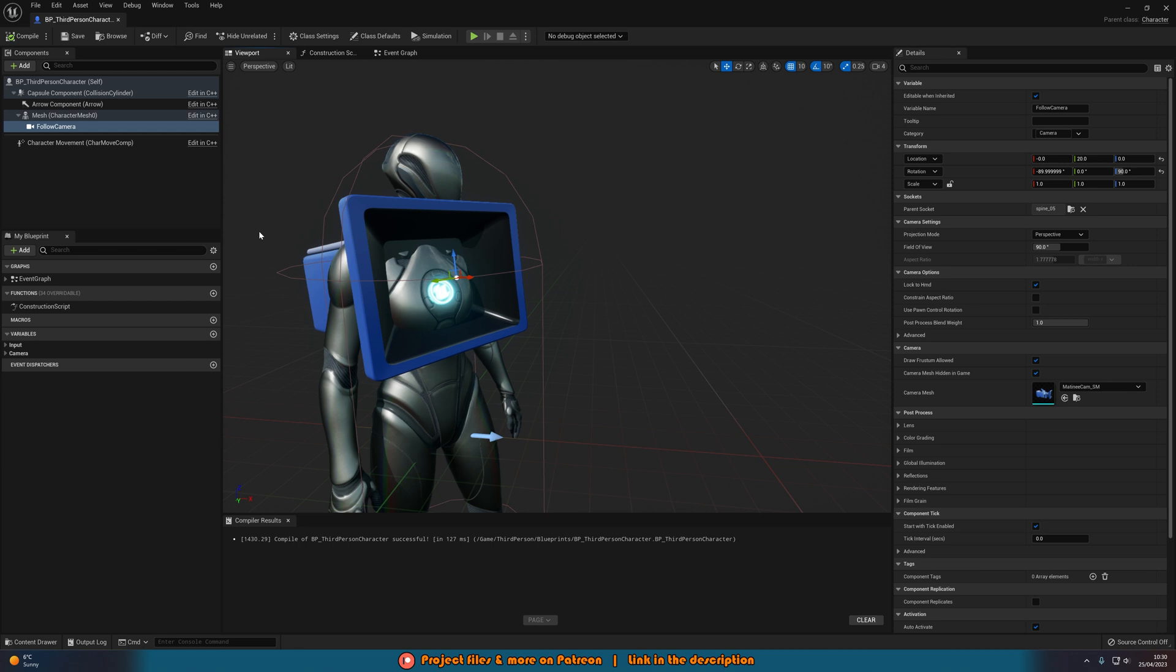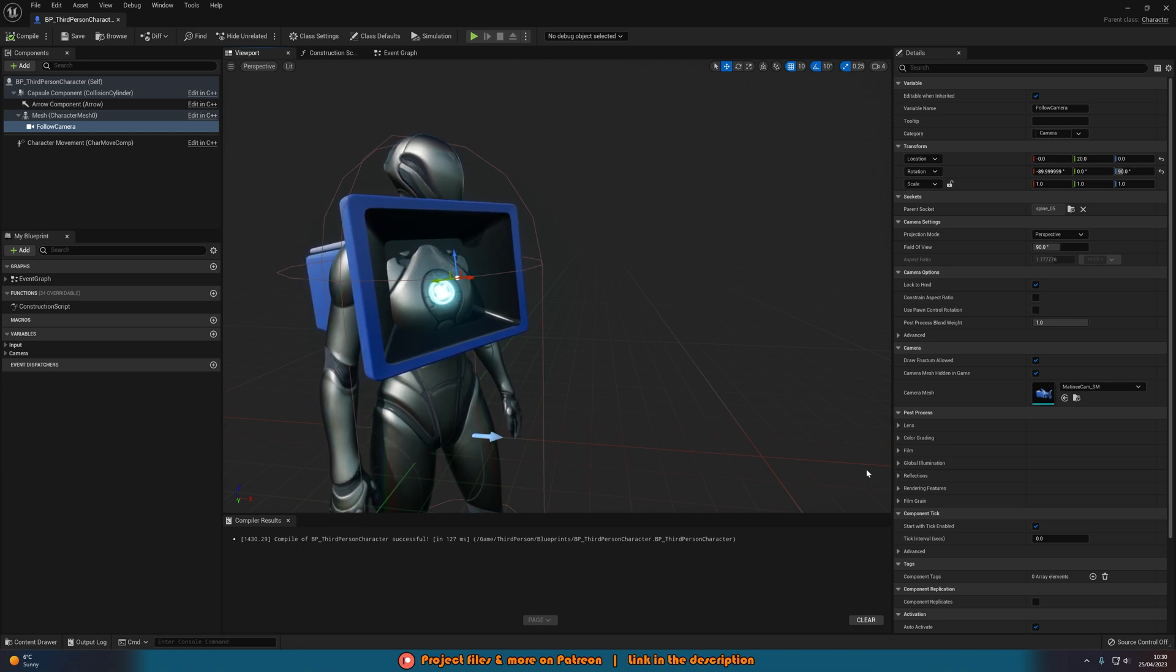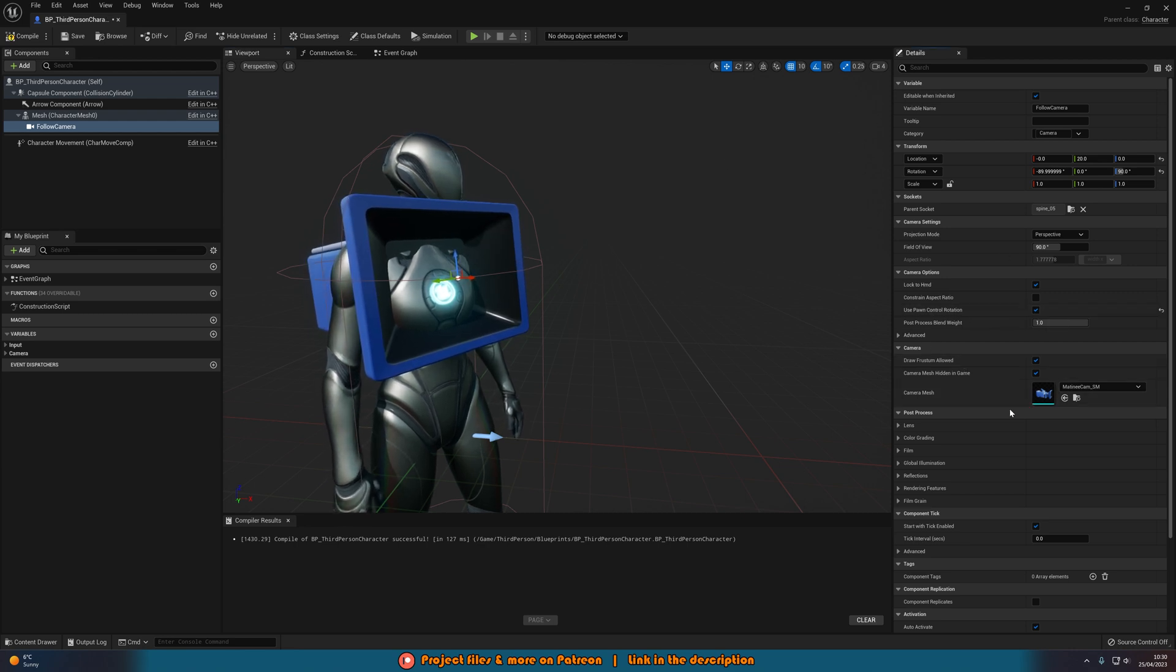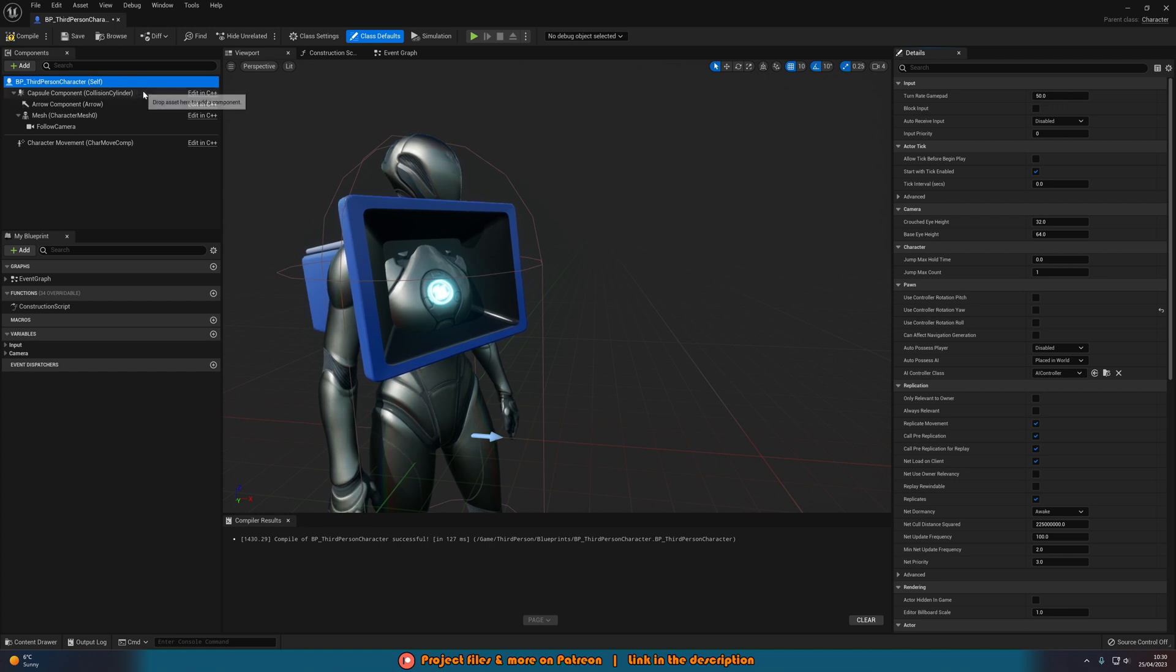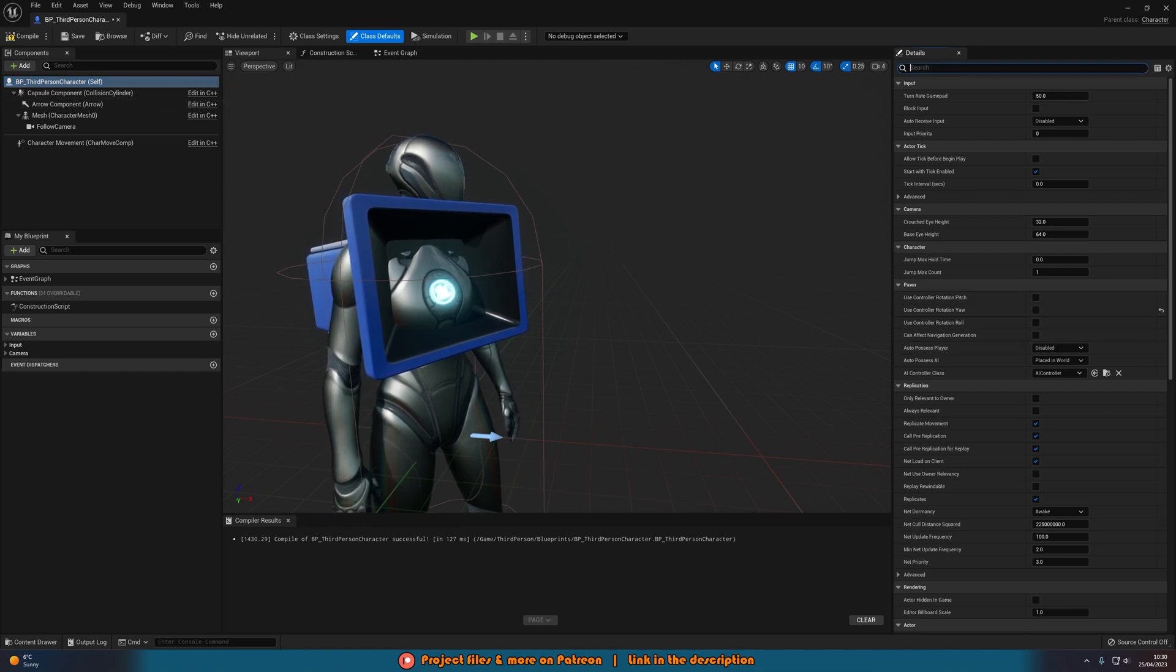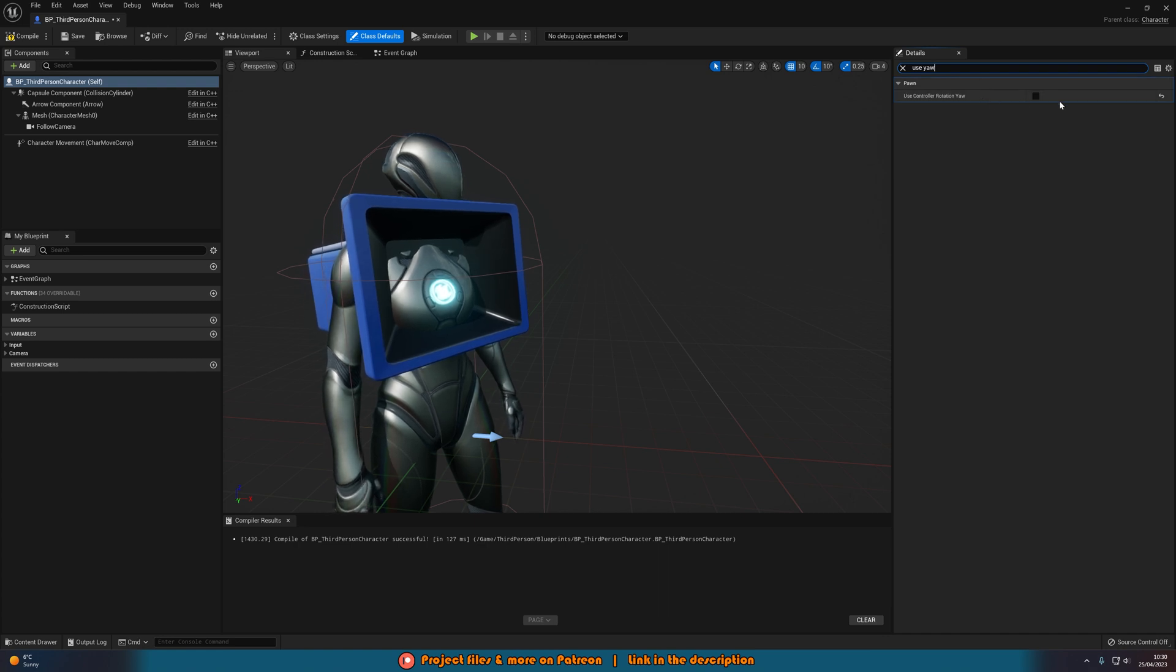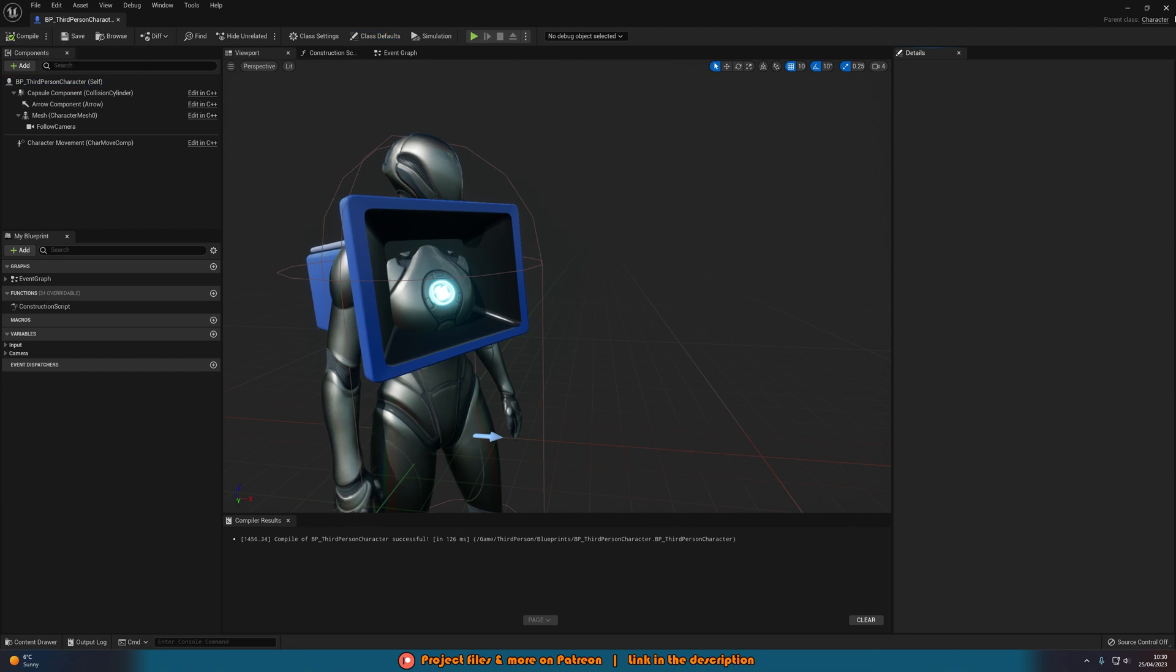What we're going to want to do is, because this is now technically first person, we want to give it first person controls. So to do that, we're going to tick Use Pawn Control Rotation on the camera, then we're going to go to the character self up at the top and search for Use Controller Rotation Yaw. Now if we were to compile, save, minimize this and hit play, we can see what this looks like.